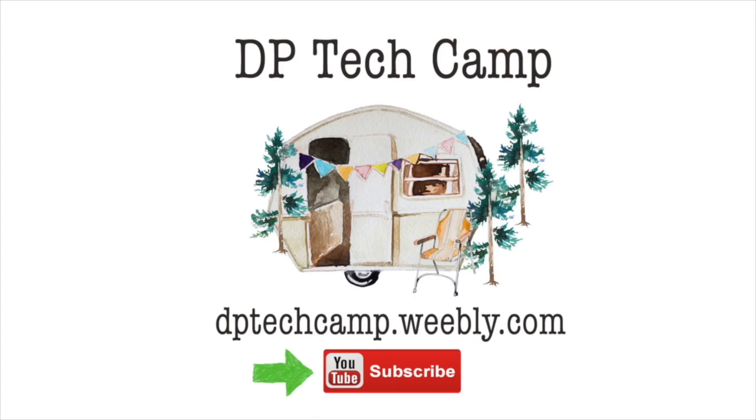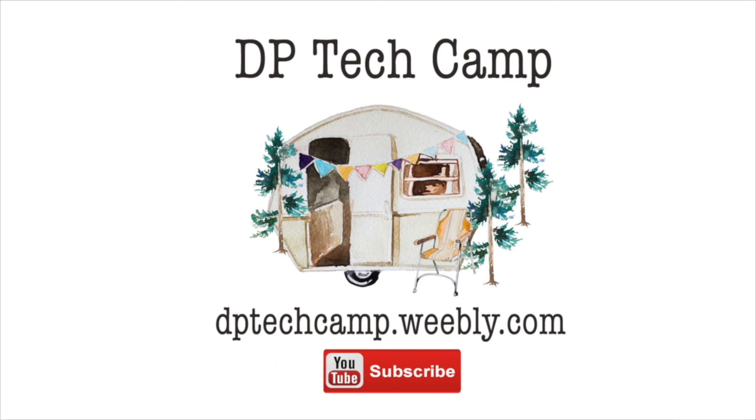If you found this video helpful and would like additional tips and tricks, please subscribe to my YouTube channel or check out my webpage at dptechcamp.weebly.com.